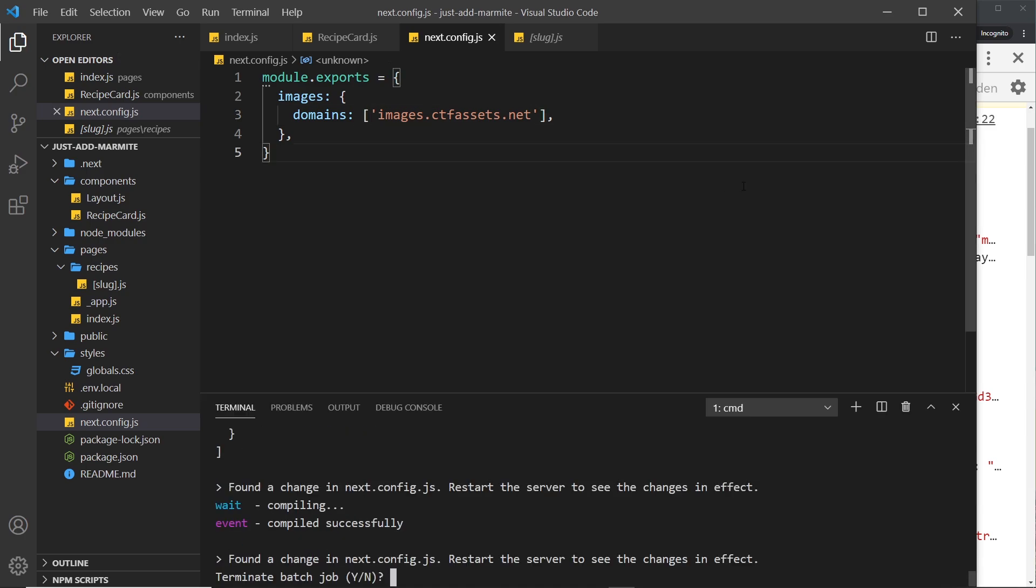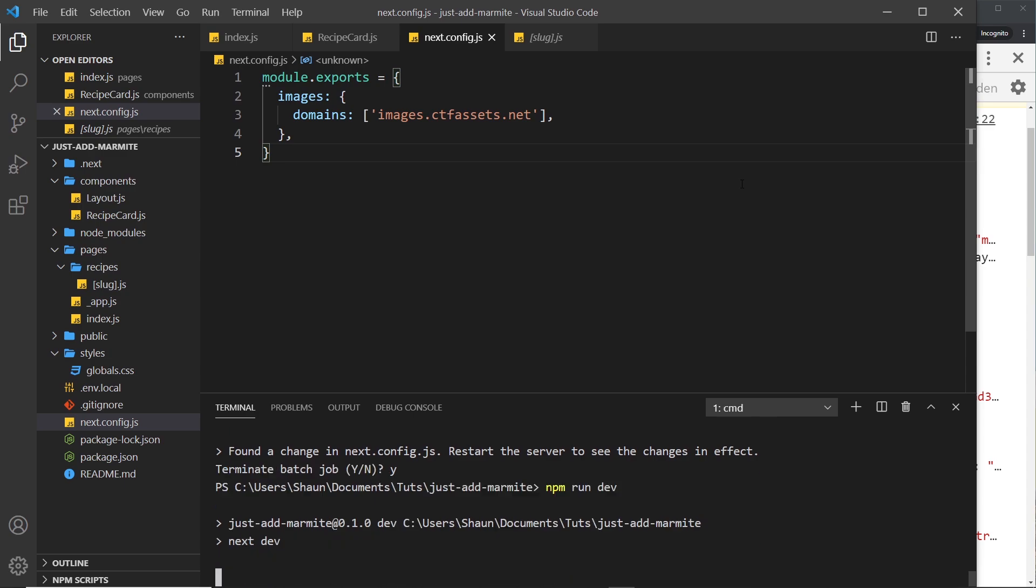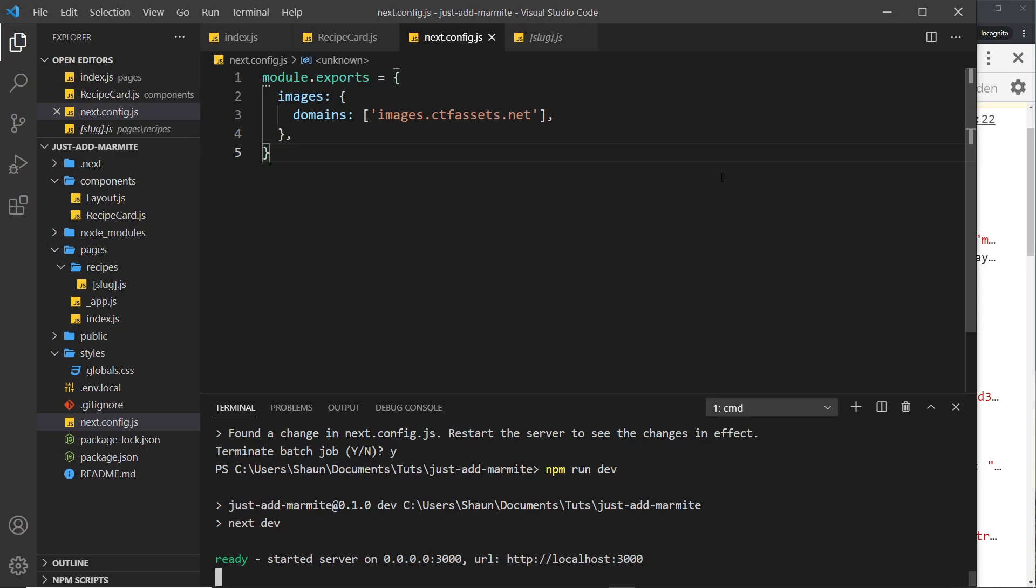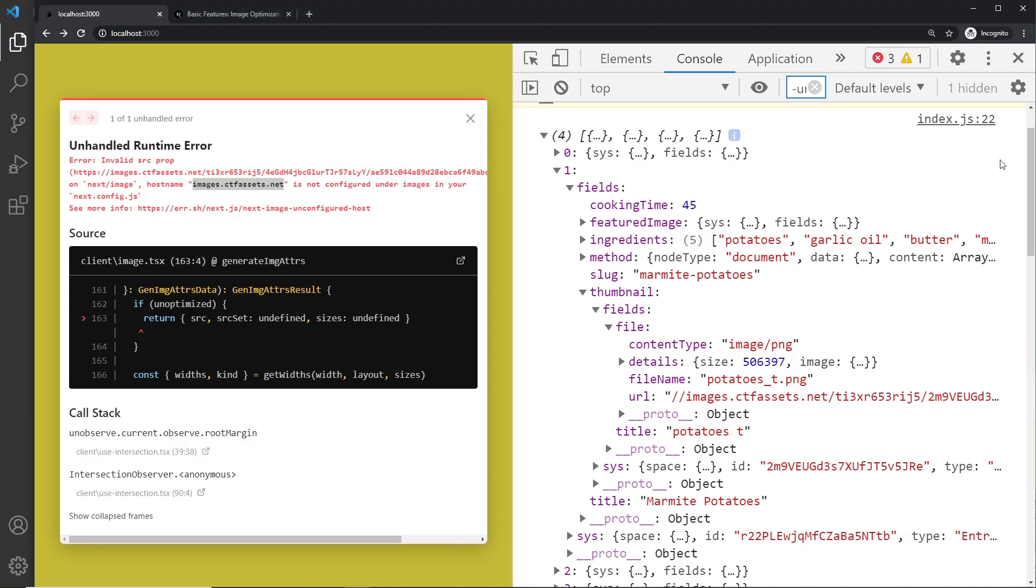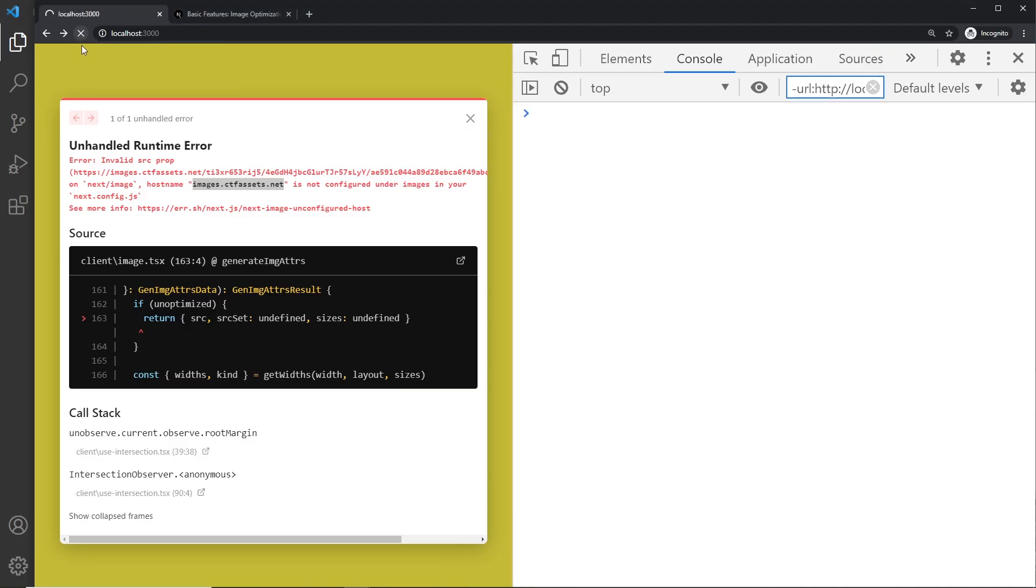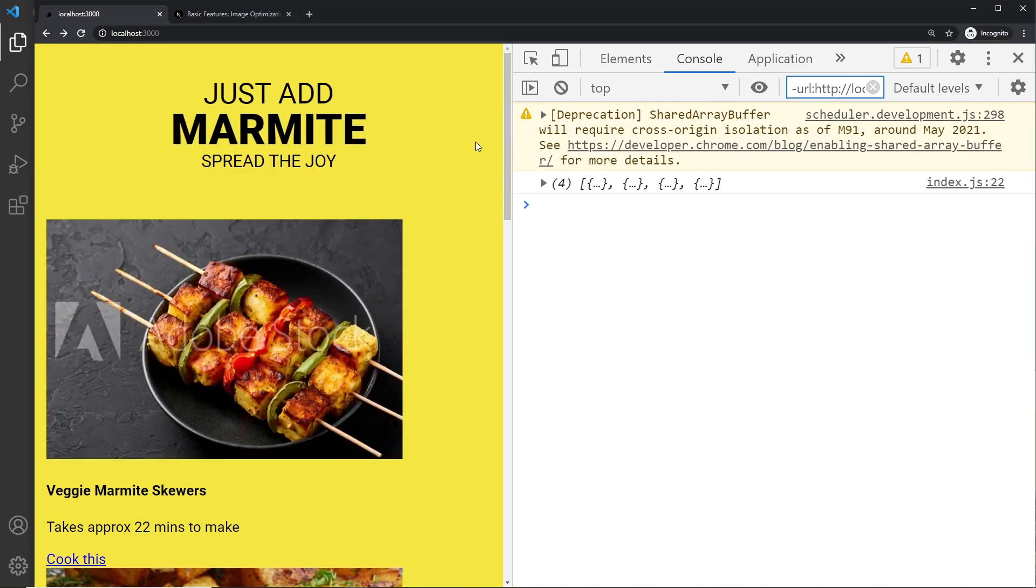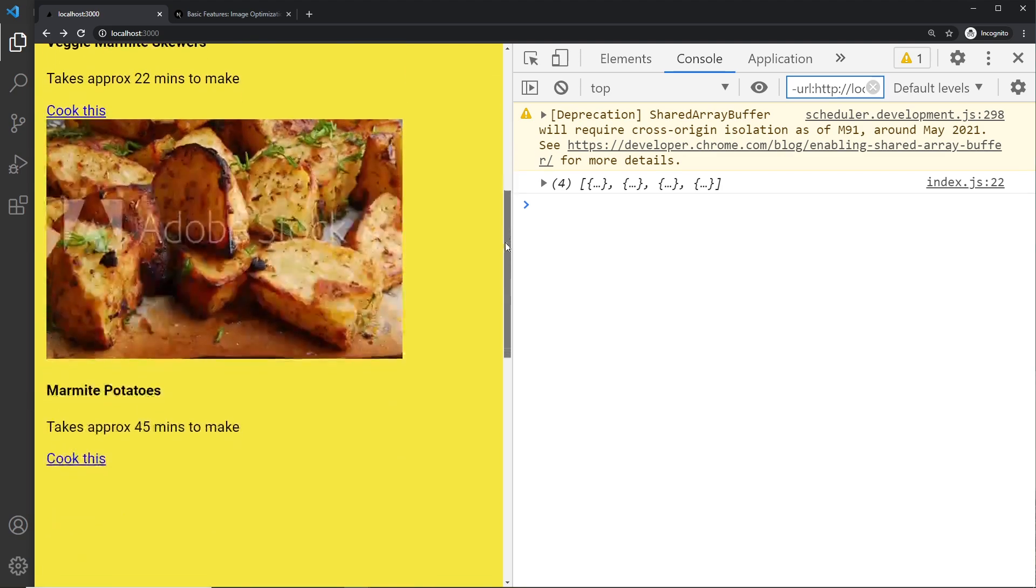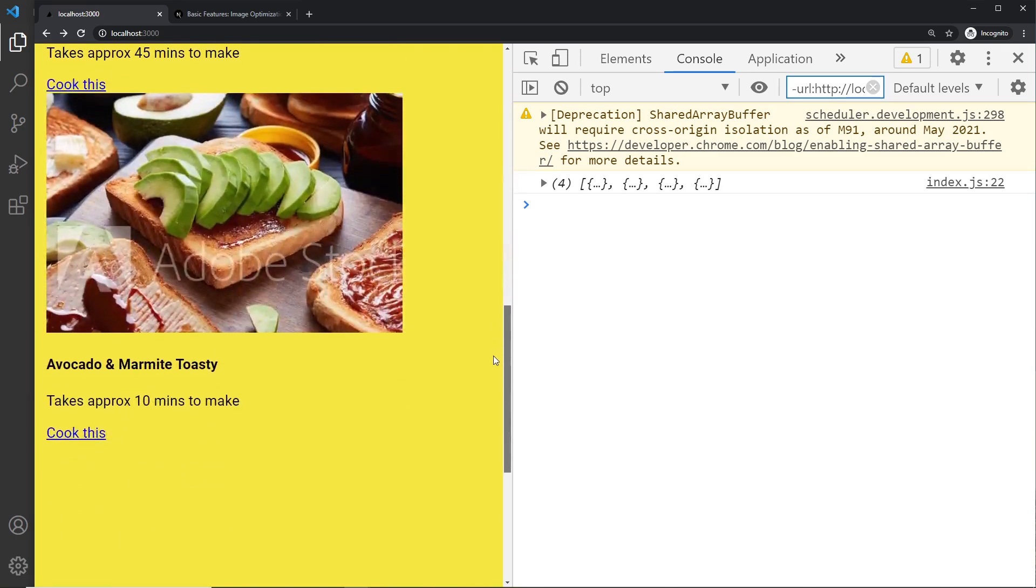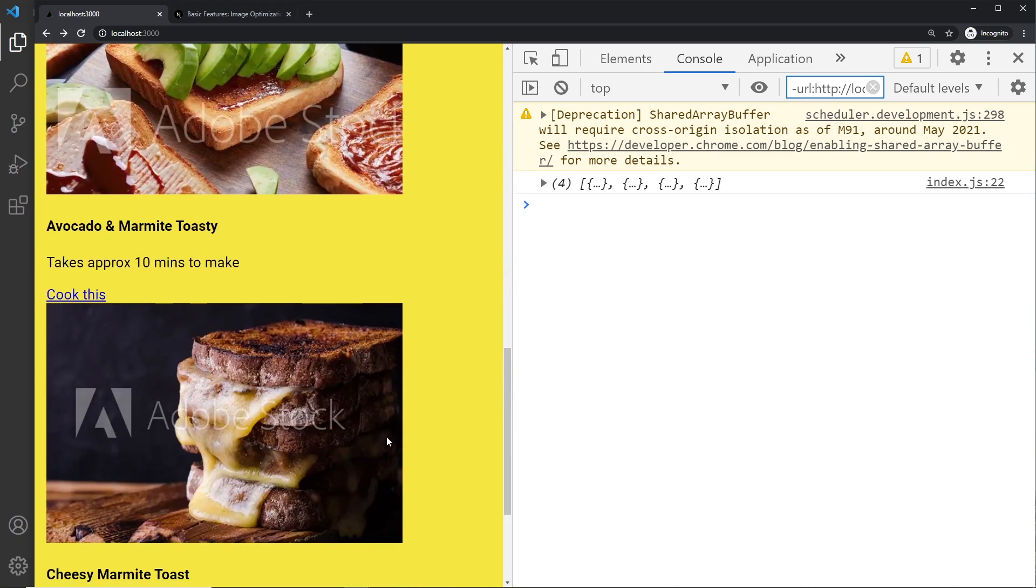Now I'm going to restart the server for this to take effect. Let me cancel out of this process and let me run npm run dev again. And then once that's done I'm going to come over here, I'm going to hard refresh and cross my fingers and hope this works.